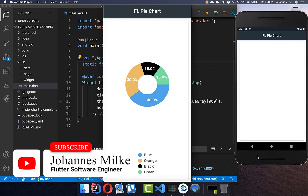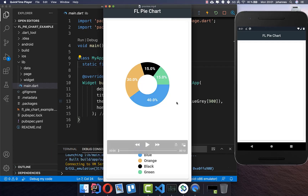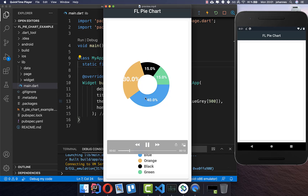Pie Shards are a great way to structure your data. In this video we want to build a pie chart with some indicators at the bottom, and also if you tap on a section you see it in a bigger version.